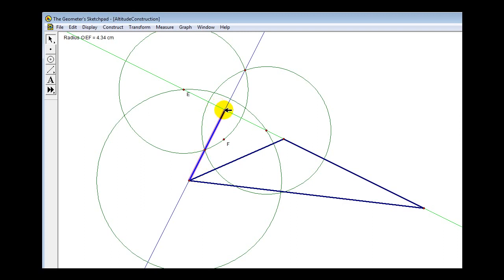This thick segment is the altitude from the vertex to the opposite side, perpendicular to that side. I hope you found this video helpful.